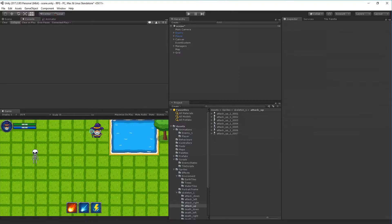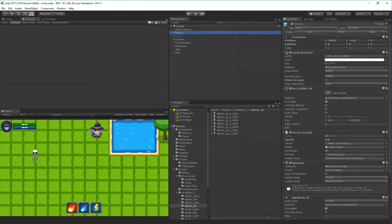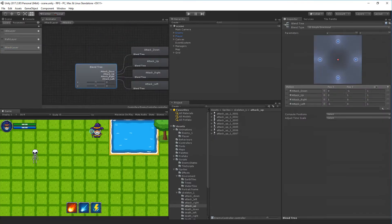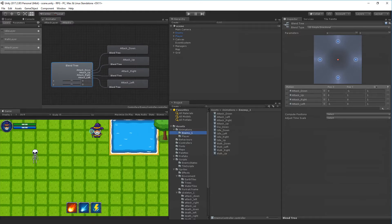Take attack up and move it into the enemy one folder, then delete all the new attacks from the scene. Save your project and scene. Select the enemy, go to the Animator, find the attack layer, select the blend tree, and go to the enemy one folder. Make sure you replace all the animation clips with the correct ones from the enemy - attack down, attack left, attack right, and attack up. If you forget to replace these, the skeleton will turn into a wizard when he starts attacking, which is not what we want.